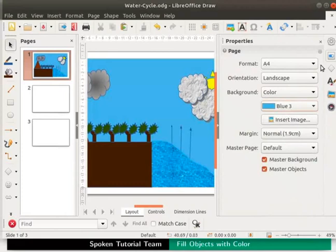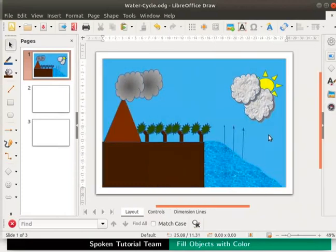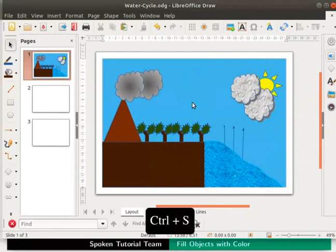Close the sidebar deck. The background is now a very lovely shade of blue. Press Ctrl H keys to save the file.